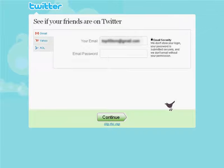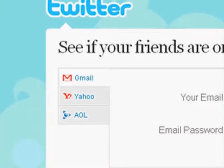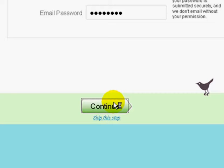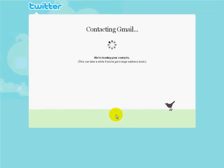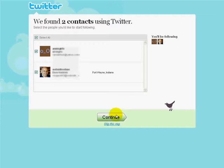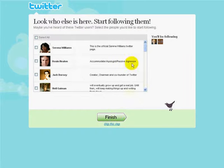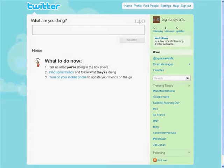You can also check any of your other email addresses by using the email icons on the left side. Once you click on Continue, the next page will show your contacts, and there may also be some suggestions from Twitter on some accounts they think you might be interested in following. For the sake of demonstration, let's keep these selected and click on Continue. Now once you click on Finish, you'll notice that in the upper right corner, Twitter shows how many people you are now following.